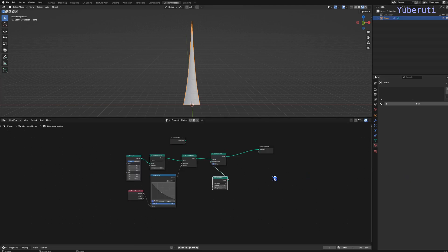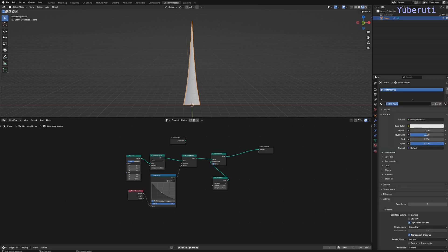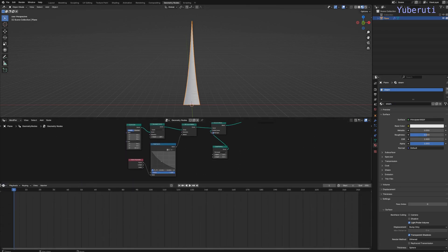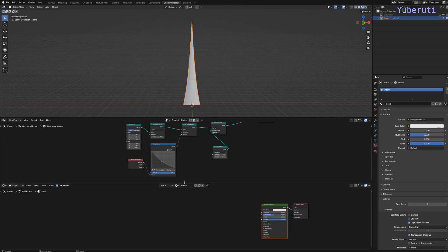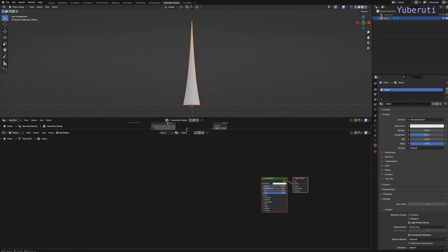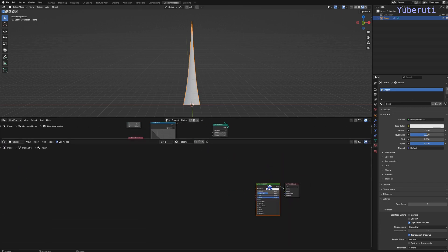Let's add a material to our mesh. Let's create a new material here in the material properties called Steam. And let's open a new window here and go to the shader editor.